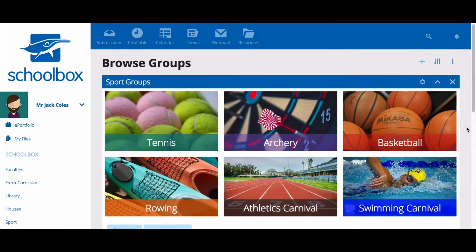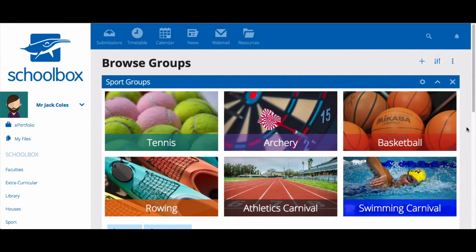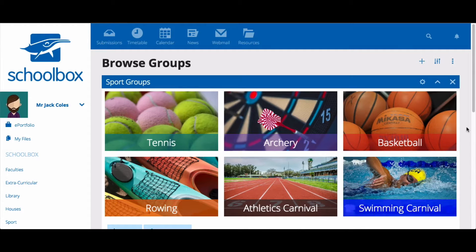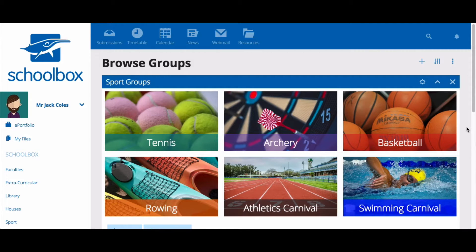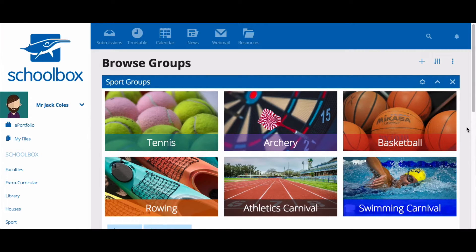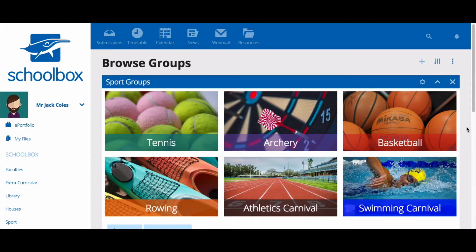In this video, we are going to look at how to set up and manage groups in Schoolbox. Setting up a group in Schoolbox allows you to choose specific users to be a part of your group and choose the level of access they have to the group page.